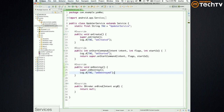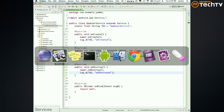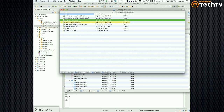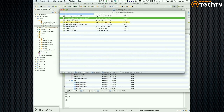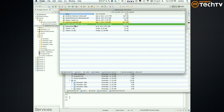Basically what you have so far is the shell or template for any service. Most of these types of services are going to look like this. By the way, you may remember that I gave you a document called Main Building Blocks.